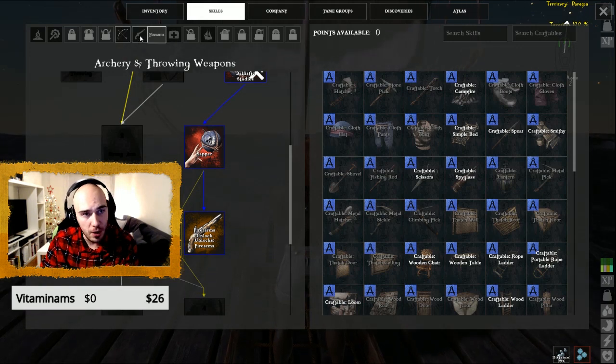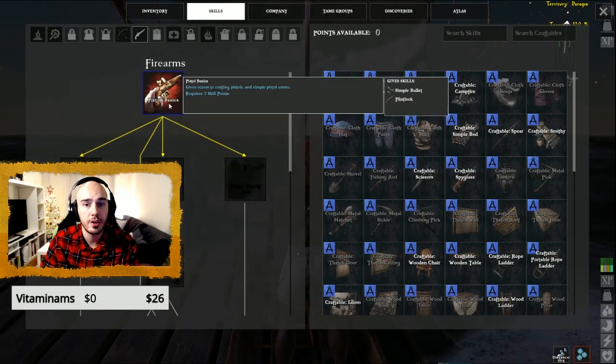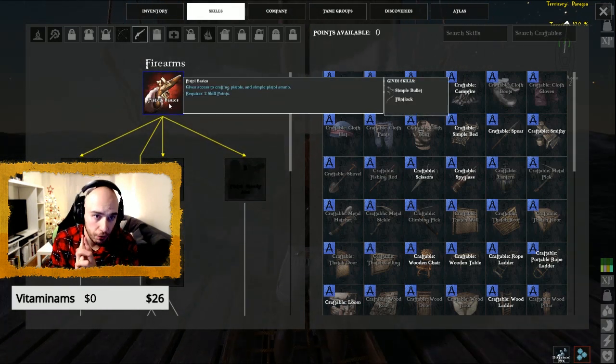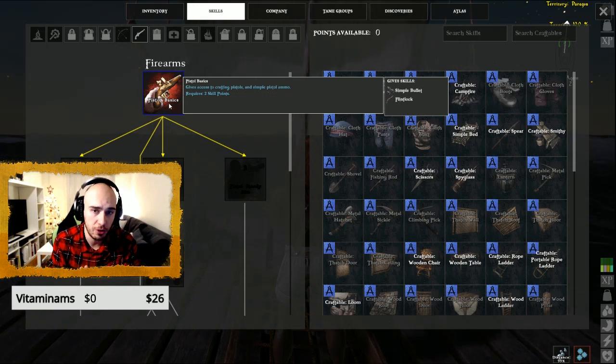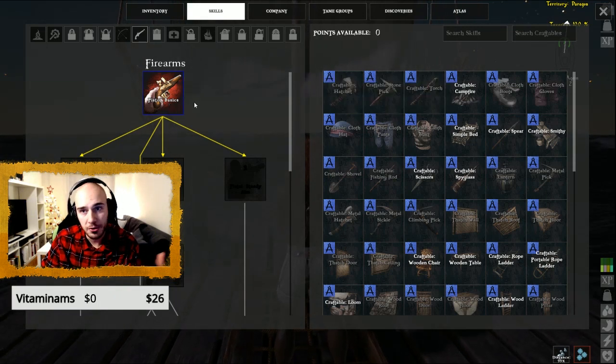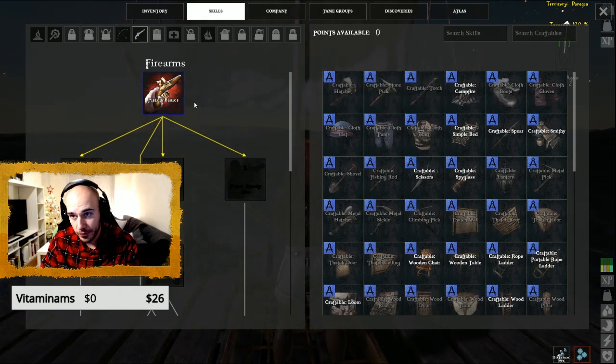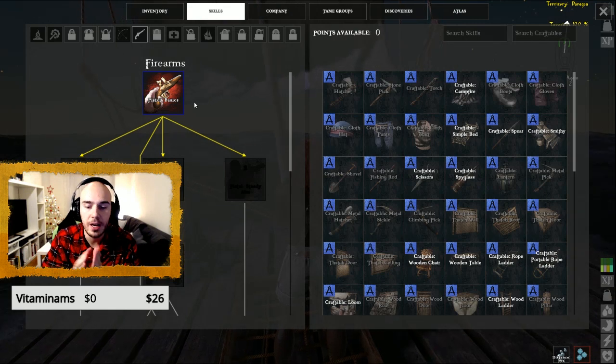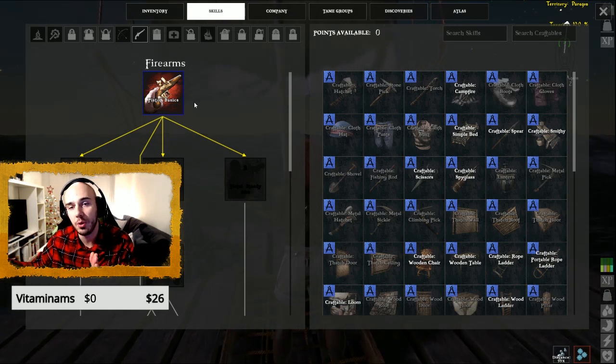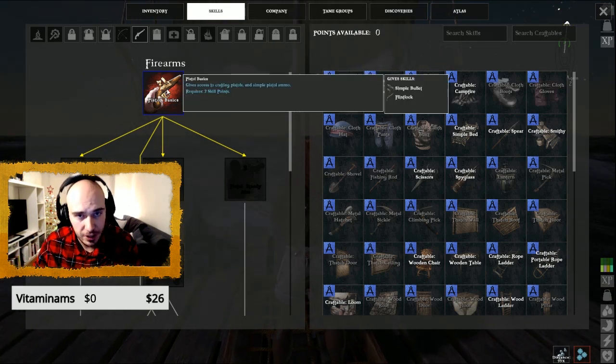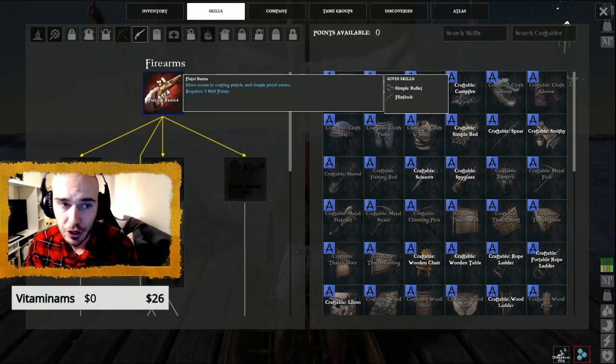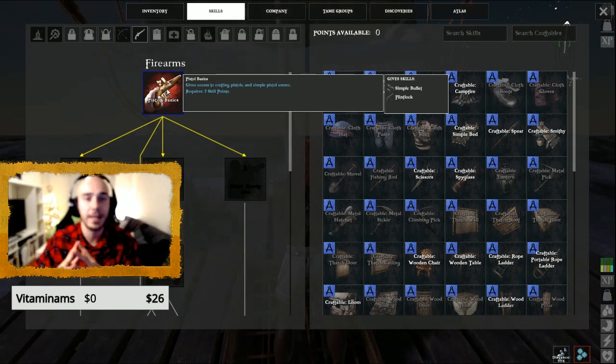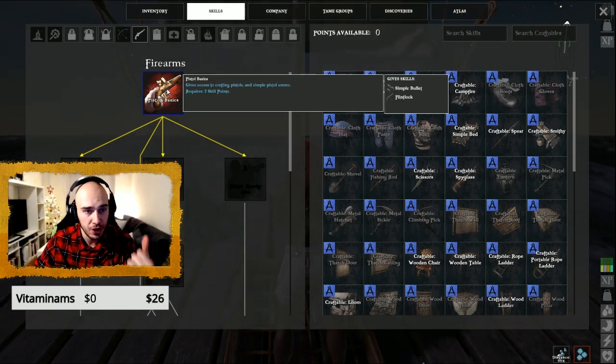Then when you're unlocking Firearms for two skill points, you open Pistol Basics. So up to level 10 you get two skill points per level, and after level 10 you get three skill points. So let's count all the skill points that you need to make the pistol.